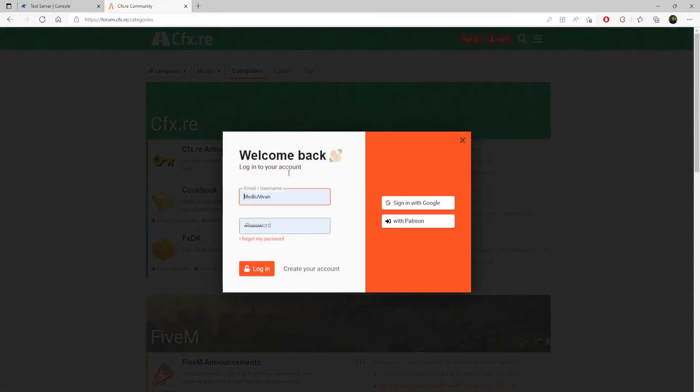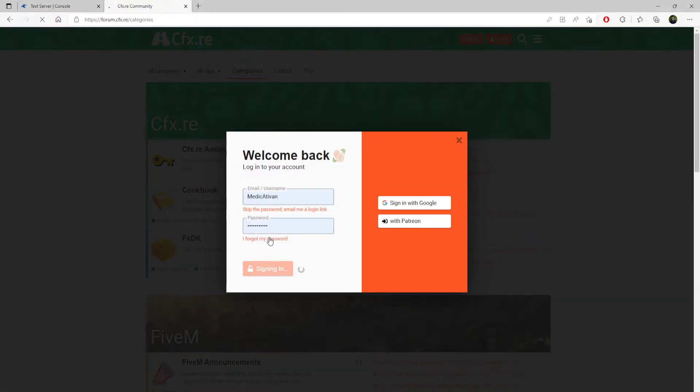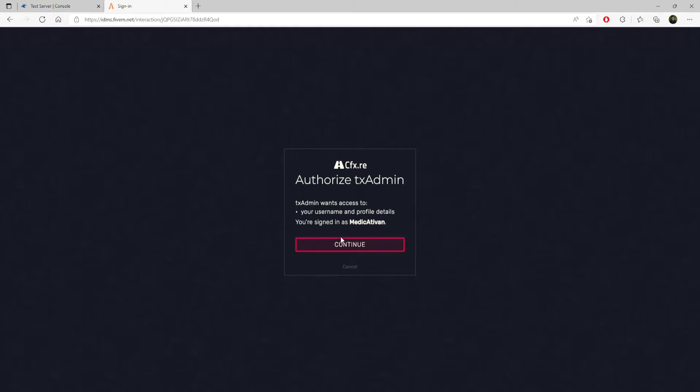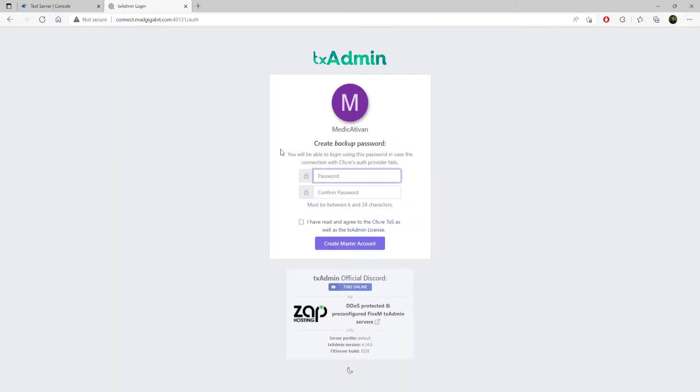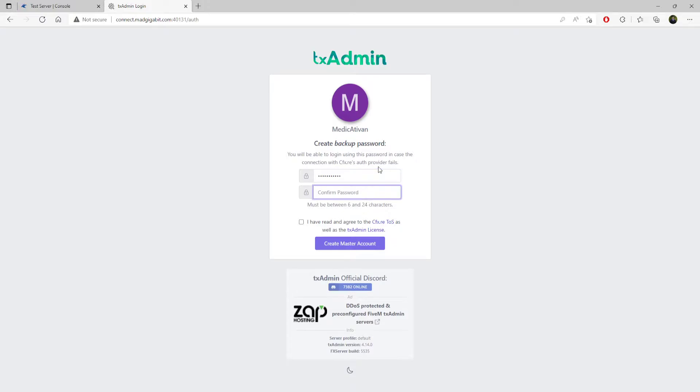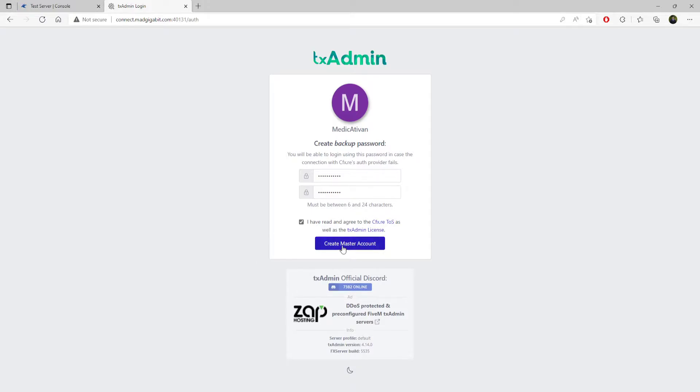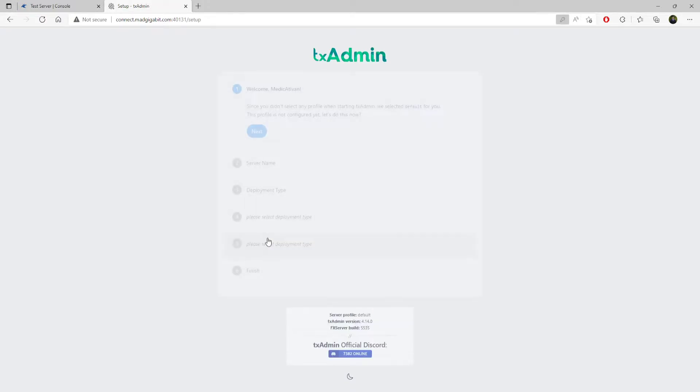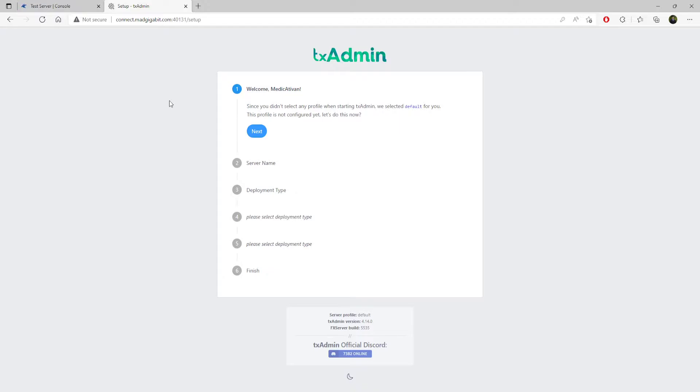This is my old 5M account, Good old MedicAdvan. So you log in to CFX after you punch in that four-digit master PIN. I'm just going to set up some random password here. Make sure you click I have agreed to the CFX TOS and the TXAdmin license. Make sure you do that. Click create the master account. When you create the master account, this is basically telling CFX how you're going to set up your account. What type of server do you want?